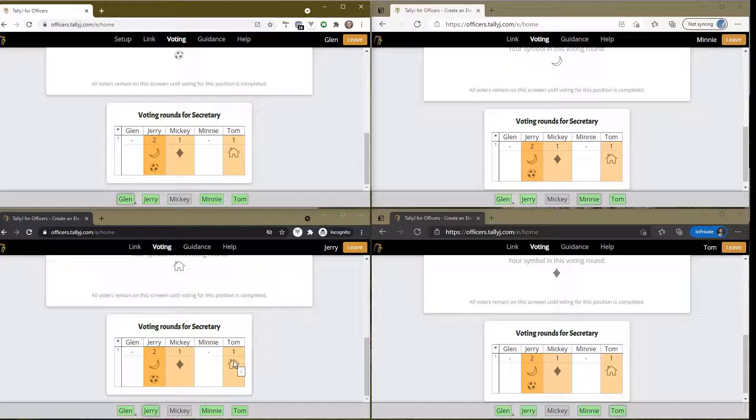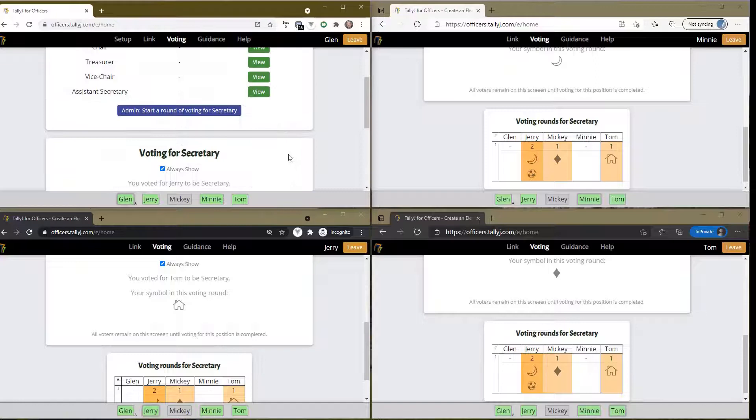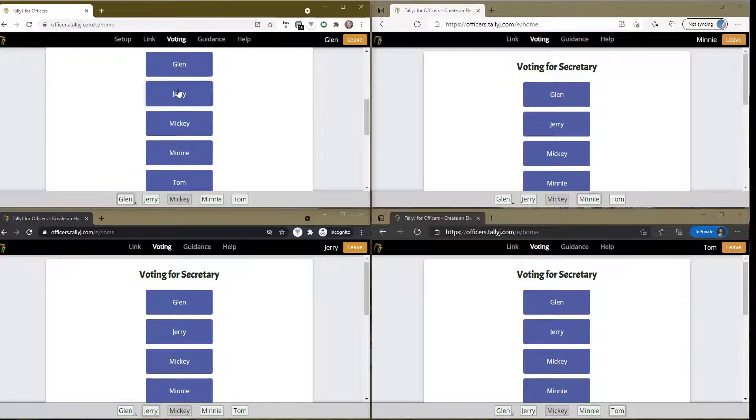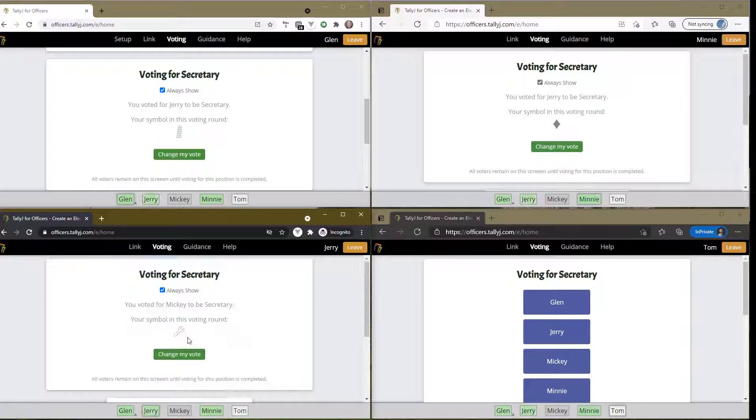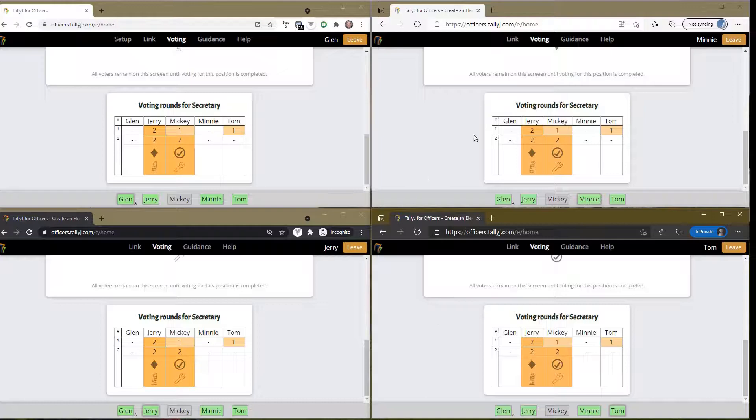Others voted for other people - the moon also voted for Jerry, diamond voted for Mickey, house voted for Tom. There was no majority vote winner, so the admin comes over and says start a round of voting for secretary. Everyone's screen changed to vote again. If you remember, in this corner my symbol was a soccer ball before, now it's a leaning tower of Pisa.